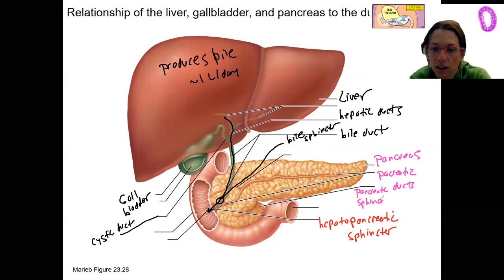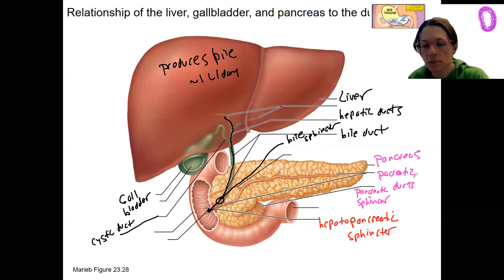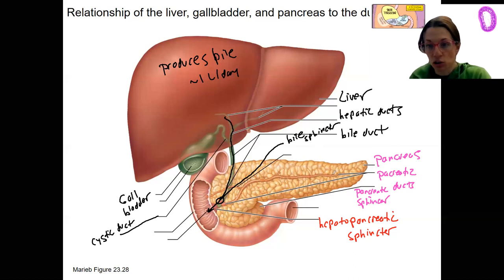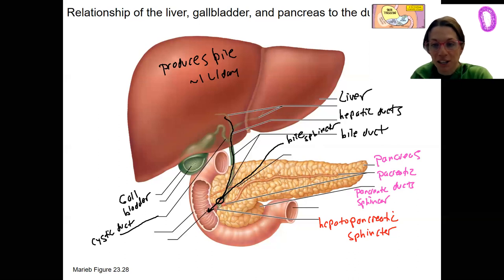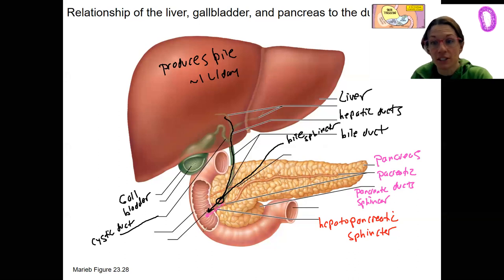The acinar cells of the pancreas produce digestive enzymes. Those are going to travel through the fluid — we'll talk more about that — through the pancreatic duct to join with the bile duct, and if the pancreatic sphincter is open, be released into the duodenum to facilitate digestion.